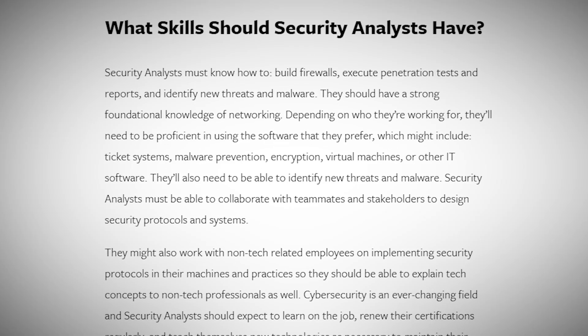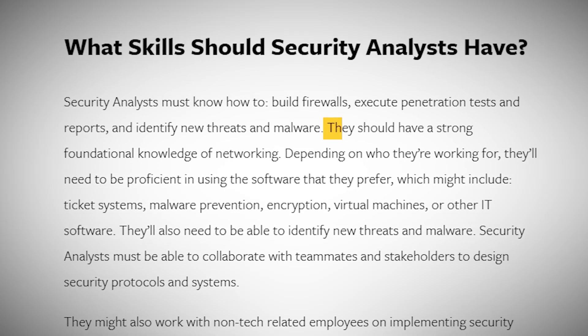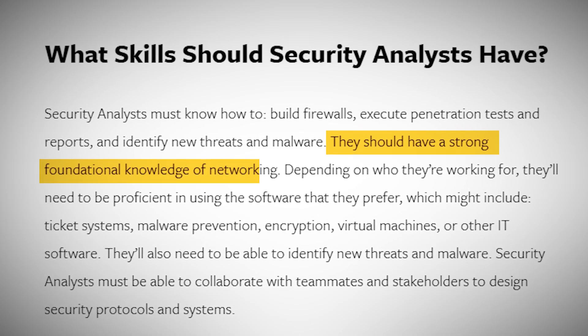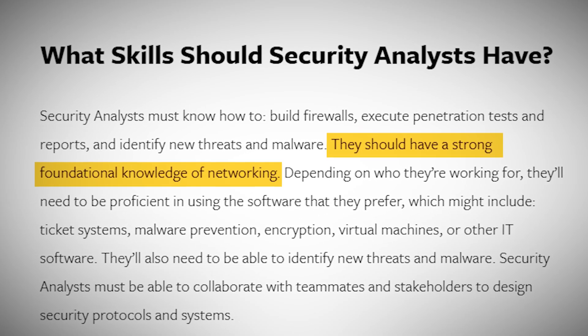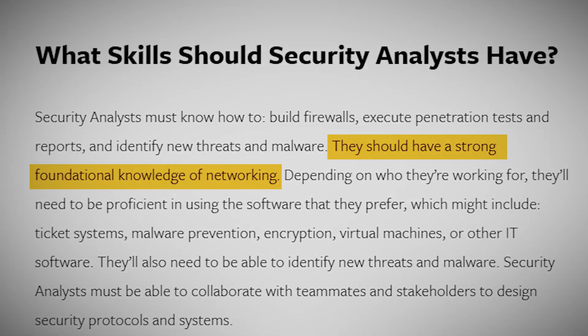To excel as a security analyst, you'll need a solid foundation in networking and a good grasp of various security tools and technologies. You should be comfortable with firewalls, encryption, and intrusion detection systems.